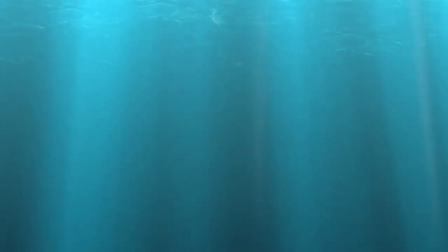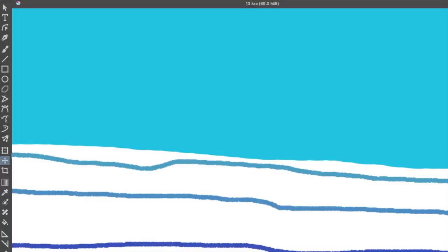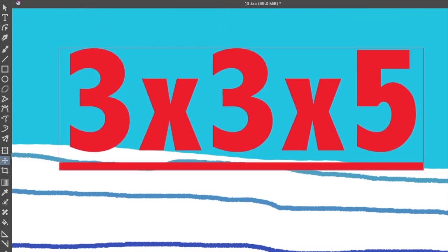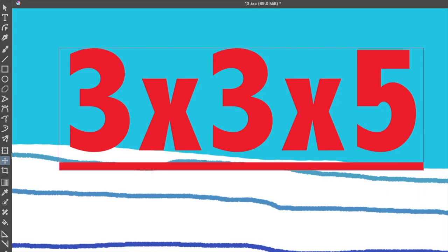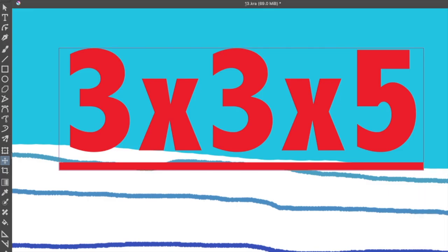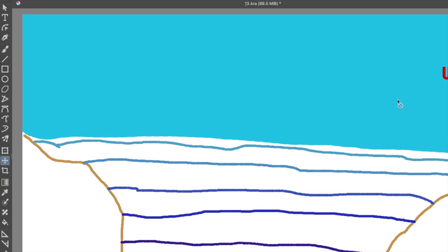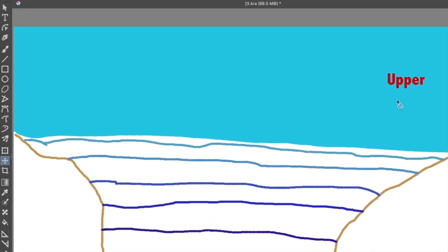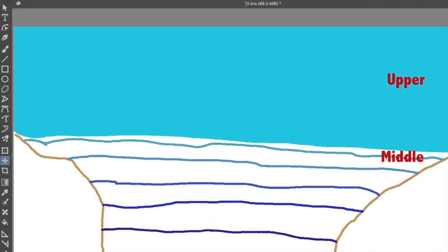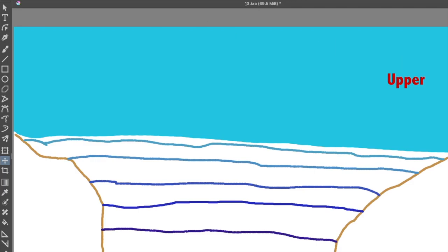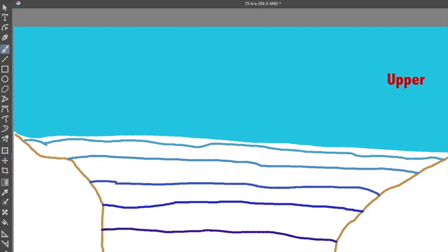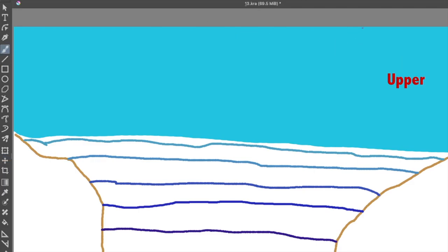Let's call this new way 3x3x5. What I mean is that I'm going to break up the entire ocean landscape into three sections vertically, three sections horizontally, and five horizons or layers through depth.